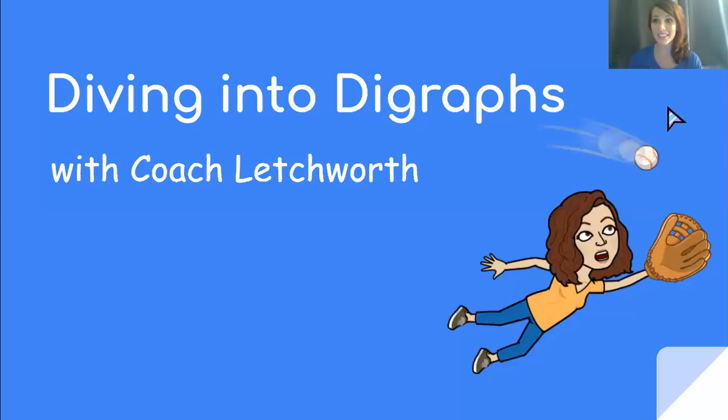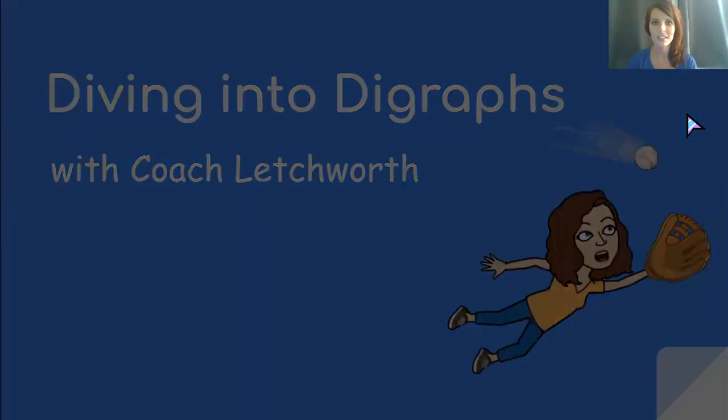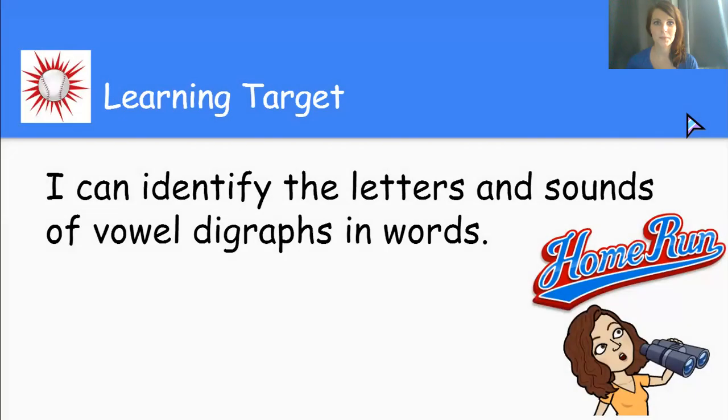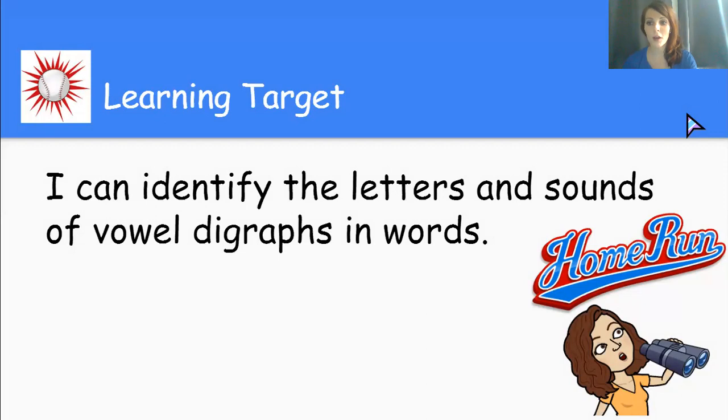Hello, students and team players. I'm Coach Lethworth and today we are going to dive into digraphs. We will identify the letters and sounds of vowel digraphs in words. So let's read that learning target together. Ready? On the count of one, two, three, home run.